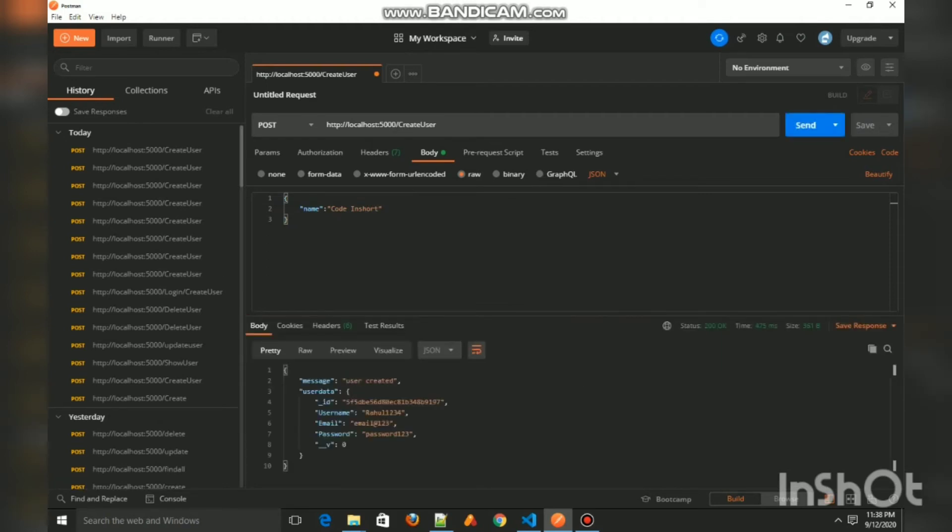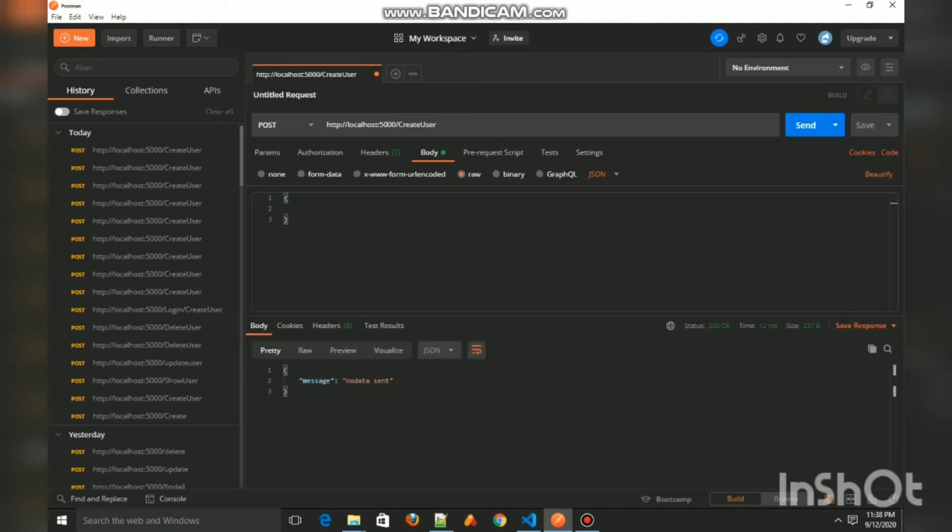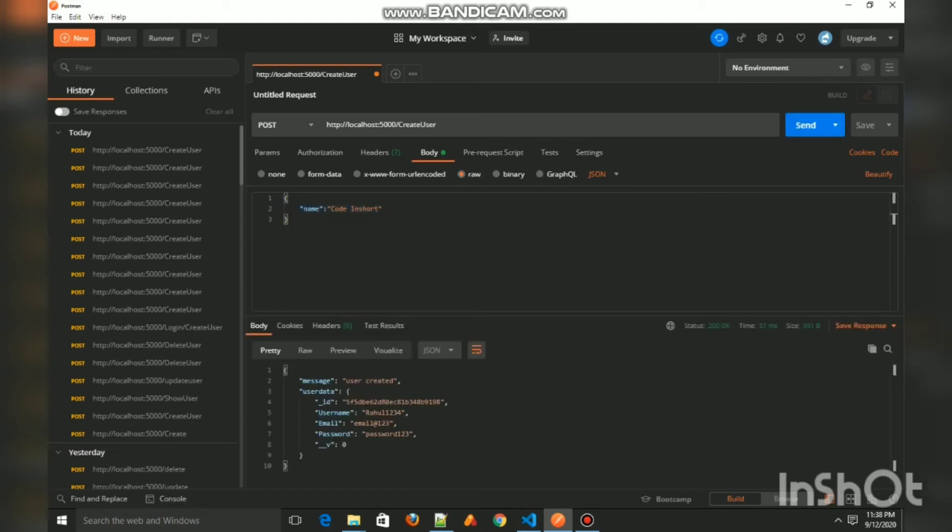See, it works just like some password or something. That is how a middleware works. If we don't send it, it just gives us a message of no data sent, and if we resend it, it gives us the user data.